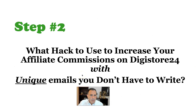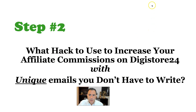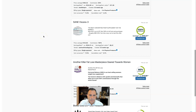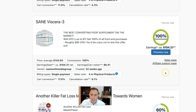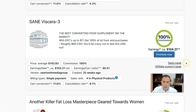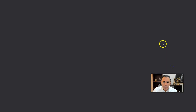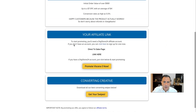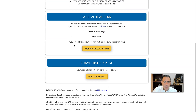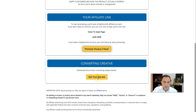Step number two: what hack to use to increase your affiliate commissions on Digistore24 with unique emails you don't have to write. The emphasis here is on 'unique.' Let's go back to Digistore24 — I'll pick a product randomly. Whatever you pick, make sure they have an affiliate support page. When you click on that, it comes up with useful resources — basically a resource center with more tools to help you sell the product.